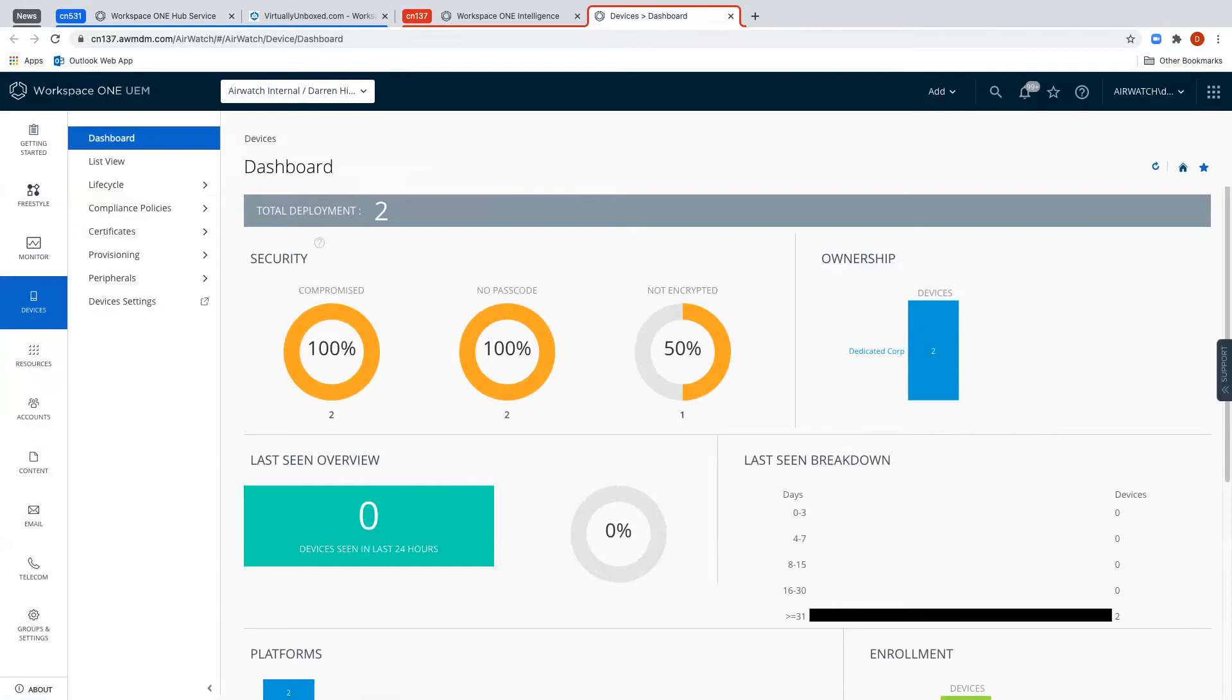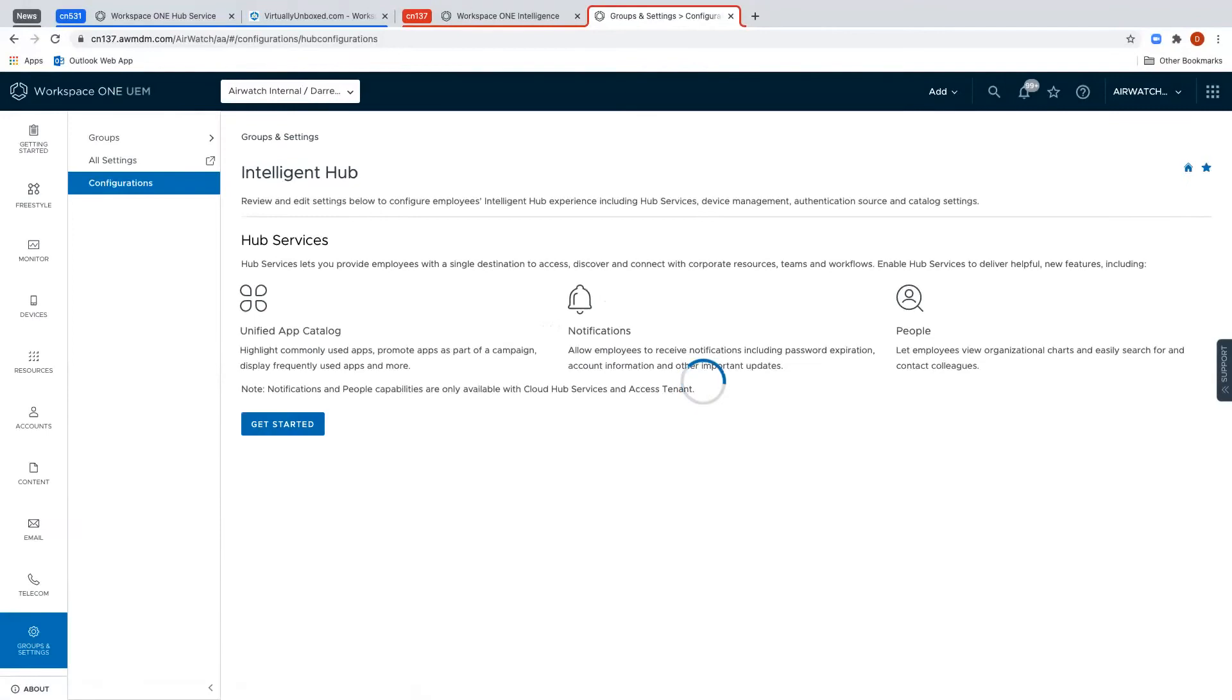Now if we switch to an unconfigured tenant, click on the same dots and click Hub Services, it will take us to the Get Started page.